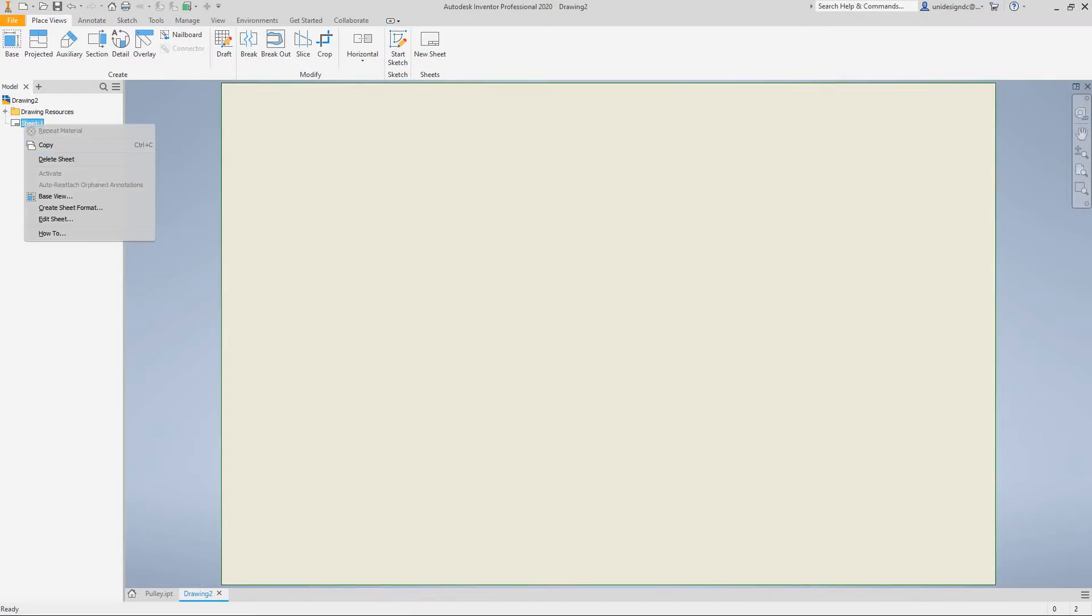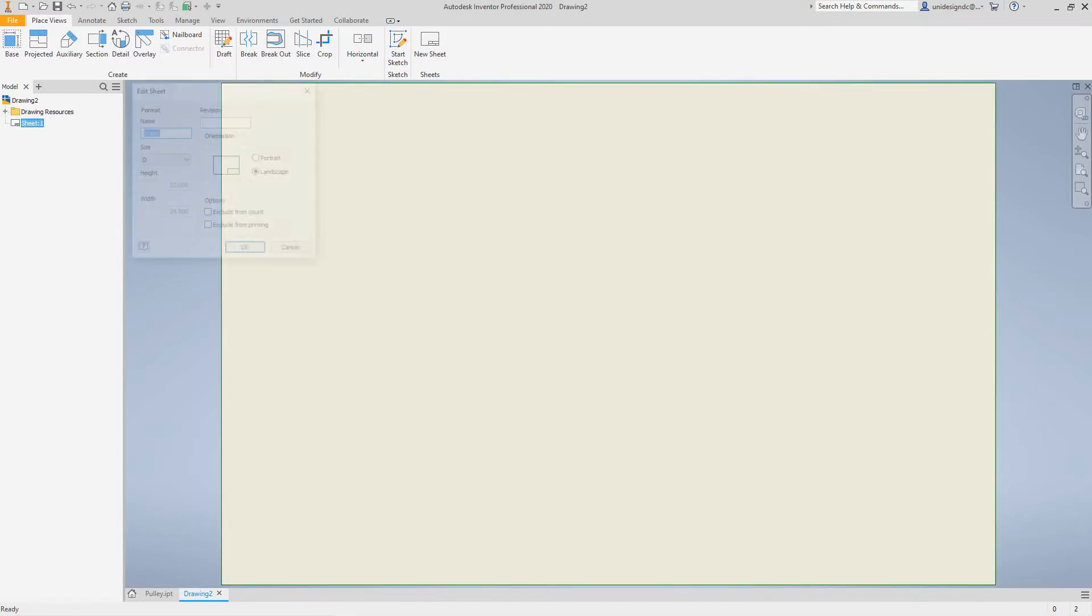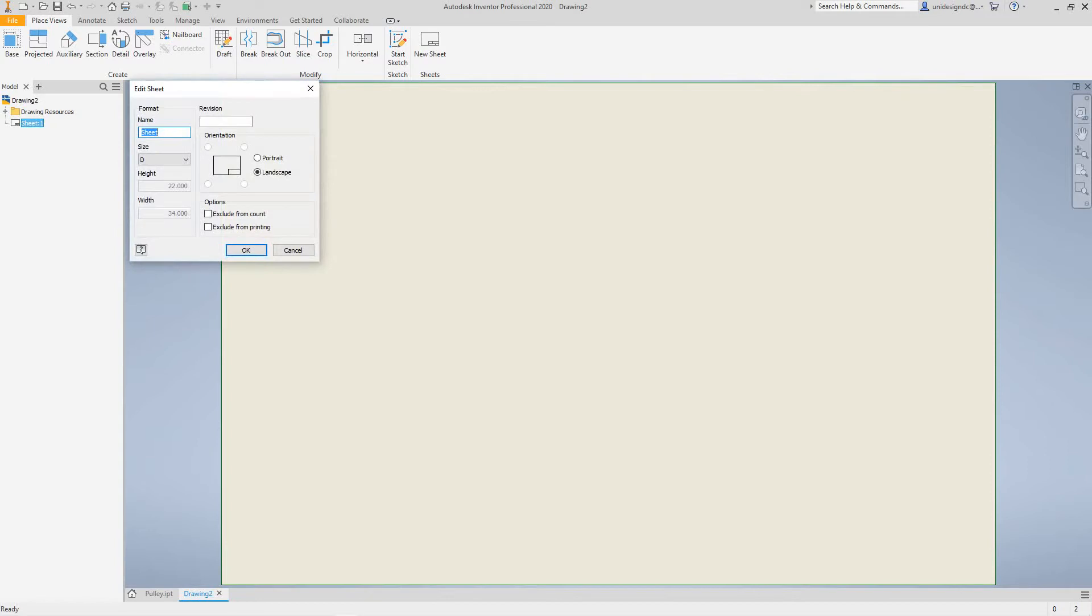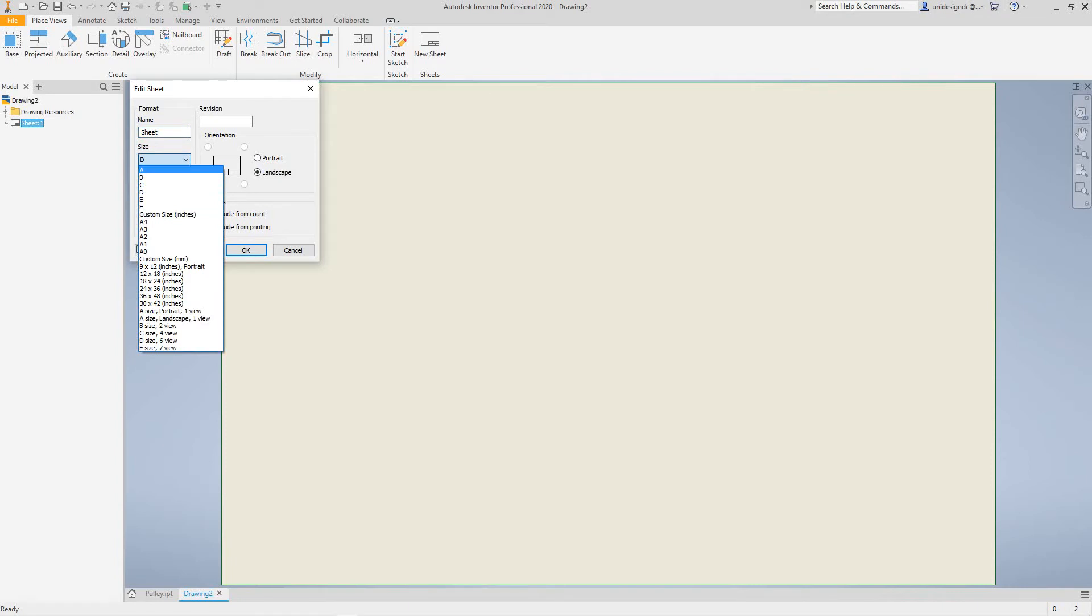At this point we want to select the sheet, right-click, and then say Edit Sheet. Once we edit our sheet, we can give this an A size, 8.5 by 11, and make sure we're in landscape, then say okay.